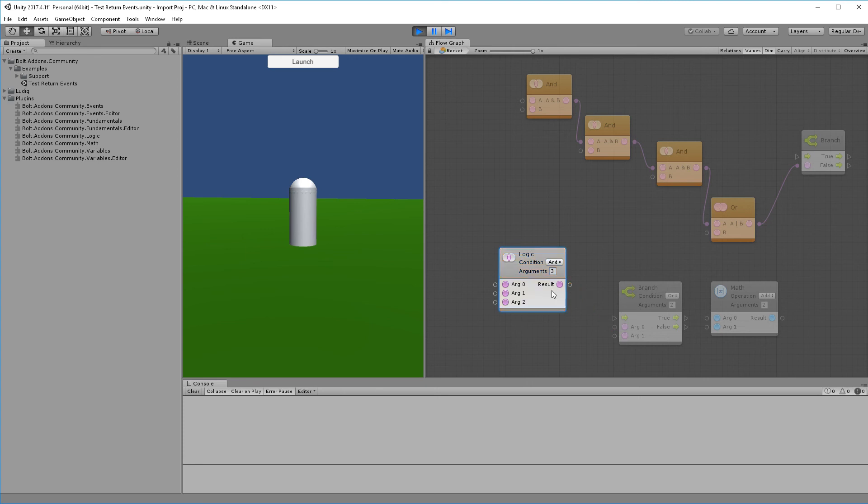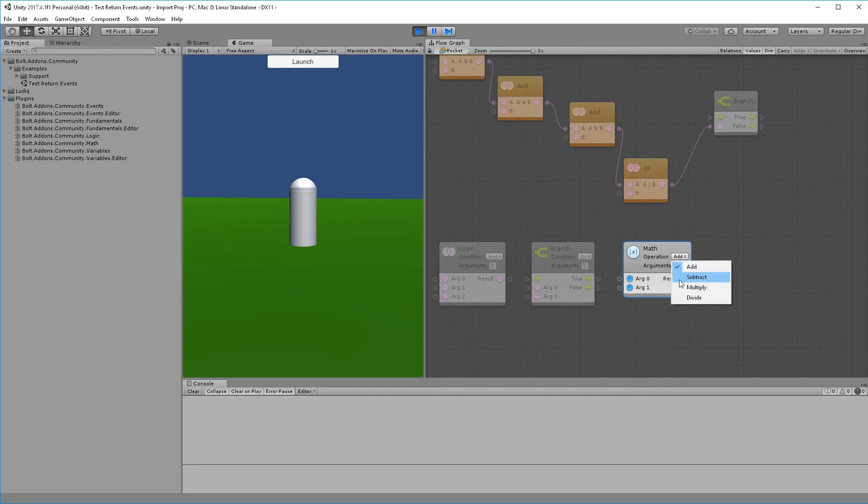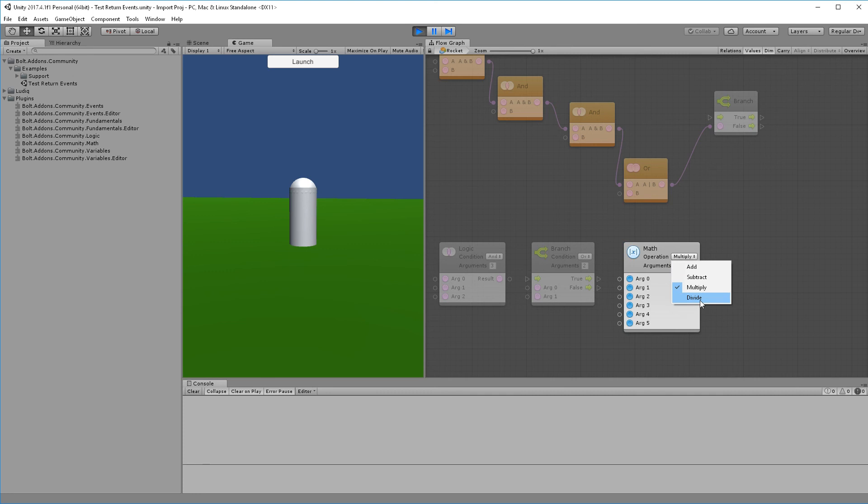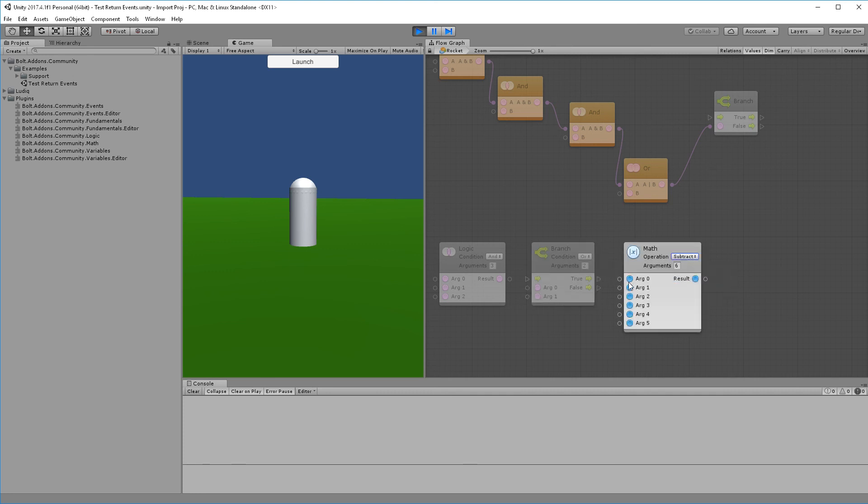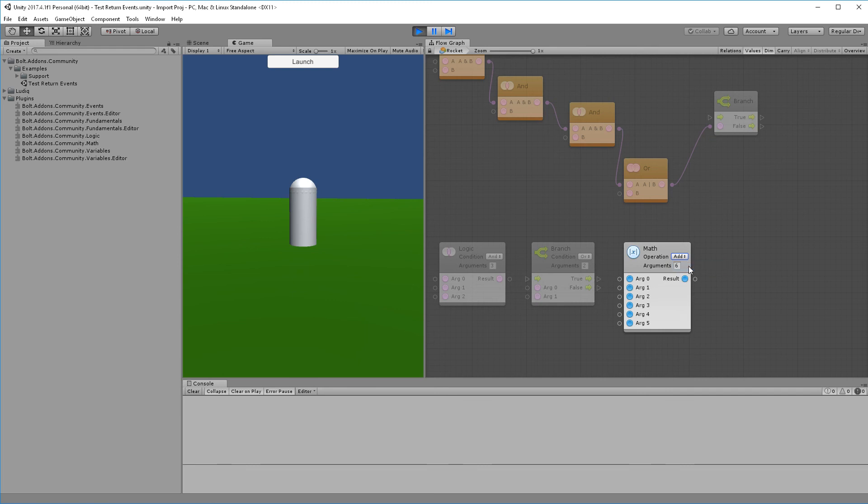We also have the math operation, which is just a convenience node that allows us to bring together, say, multiply six values together. If you're doing subtract or divide, order of operations does matter. With subtract, it will take the first argument, subtract the second argument from it, take that result, subtract the third item from it, and so on. Likewise with divide - it'll take the first number and divide against the second number, then divide against the third and so on. If you're doing add or multiply, then the order doesn't matter as much.